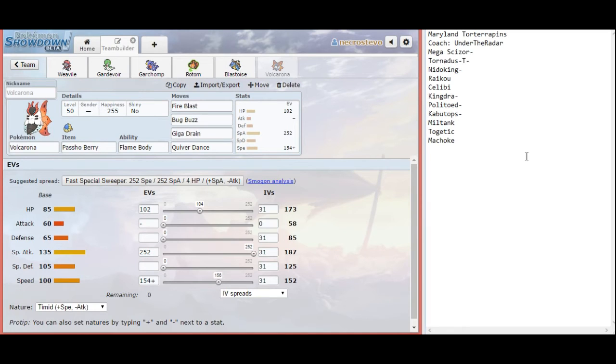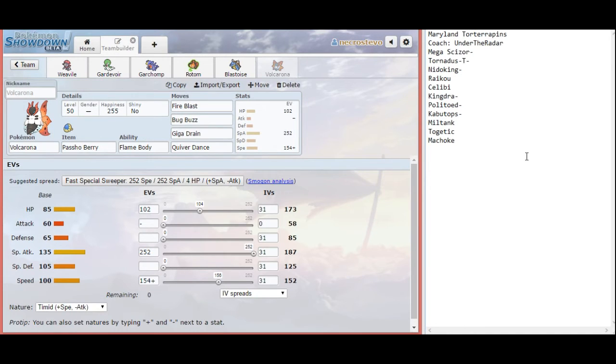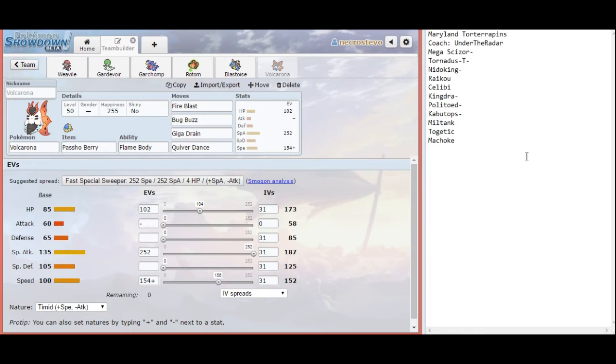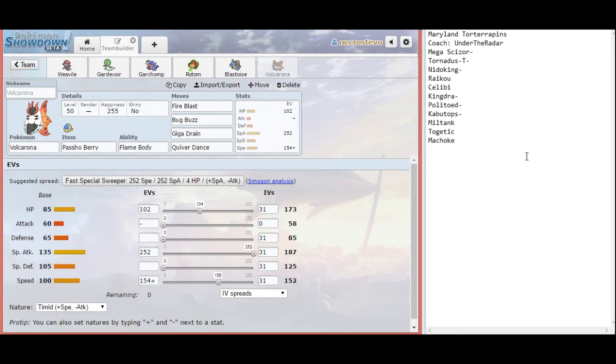Now, my last win condition here. We have Garchomp, Volcarona, and Weavile as our main win conditions. Volcarona is going to be carrying the Pasho Berry. And that is primarily just for the chance to set up. Mainly, if Kingdra uses Draco Meteor, we're bringing in Volcarona and going for Quiver Dance. If something goes down and Mega Scizor is in, we're bringing in Volcarona and going for Quiver Dance. I do have to be careful with that, because Mega Scizor does have access to Aerial Ace, which will hurt Volcarona.